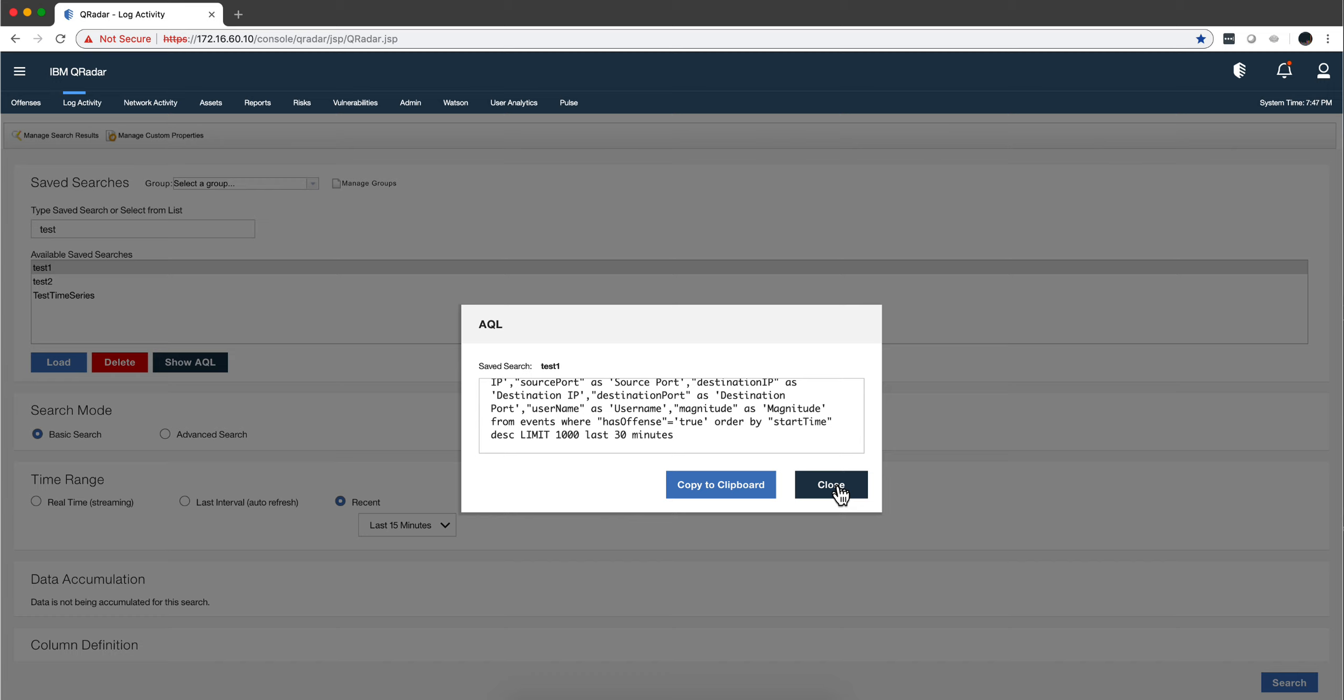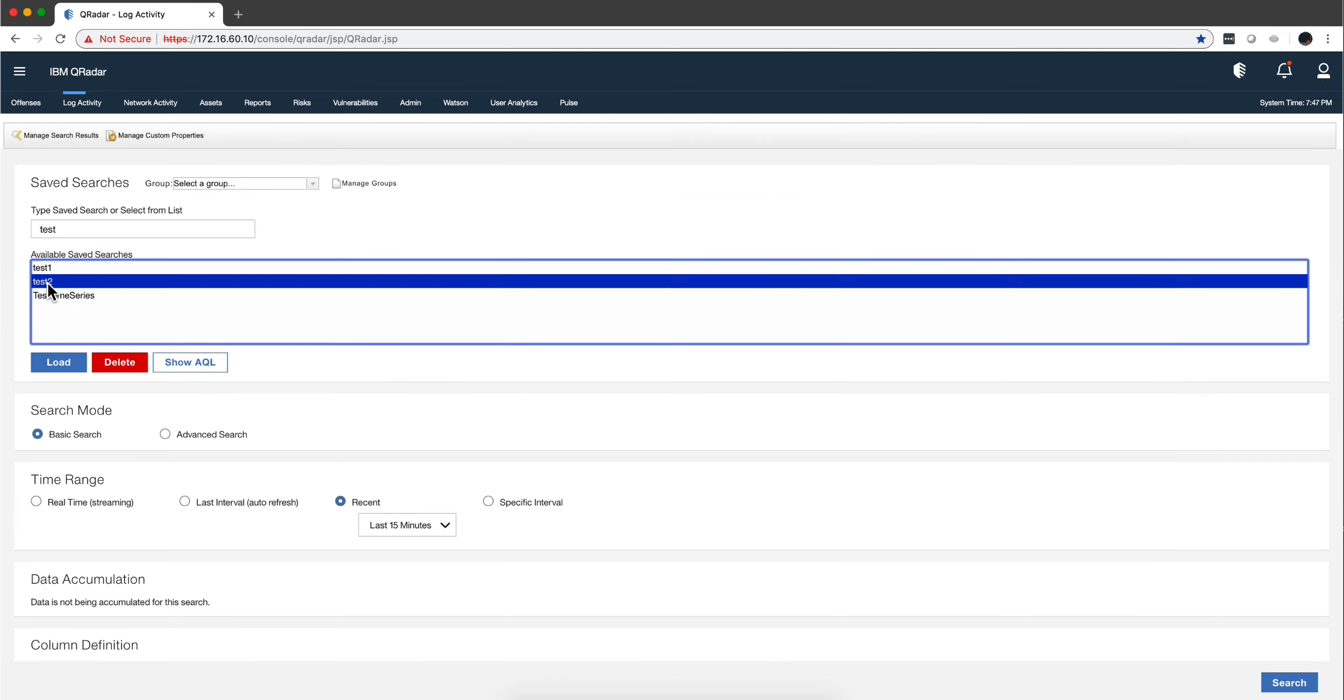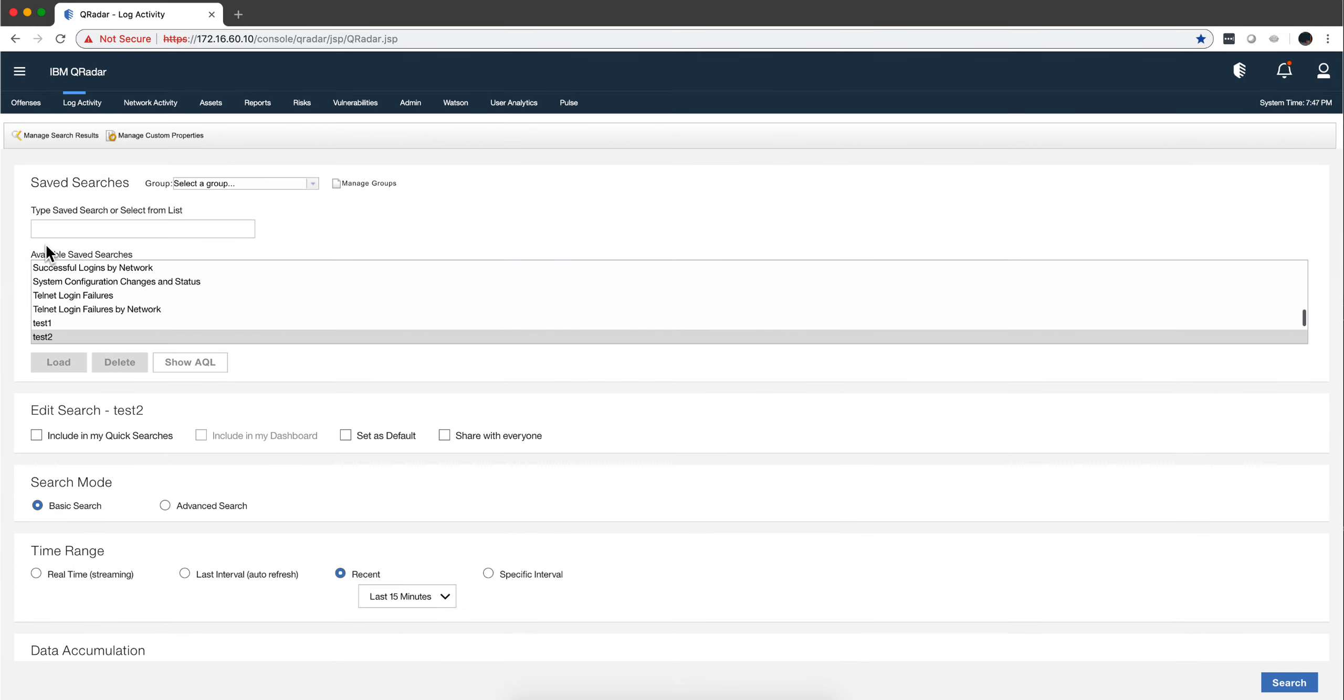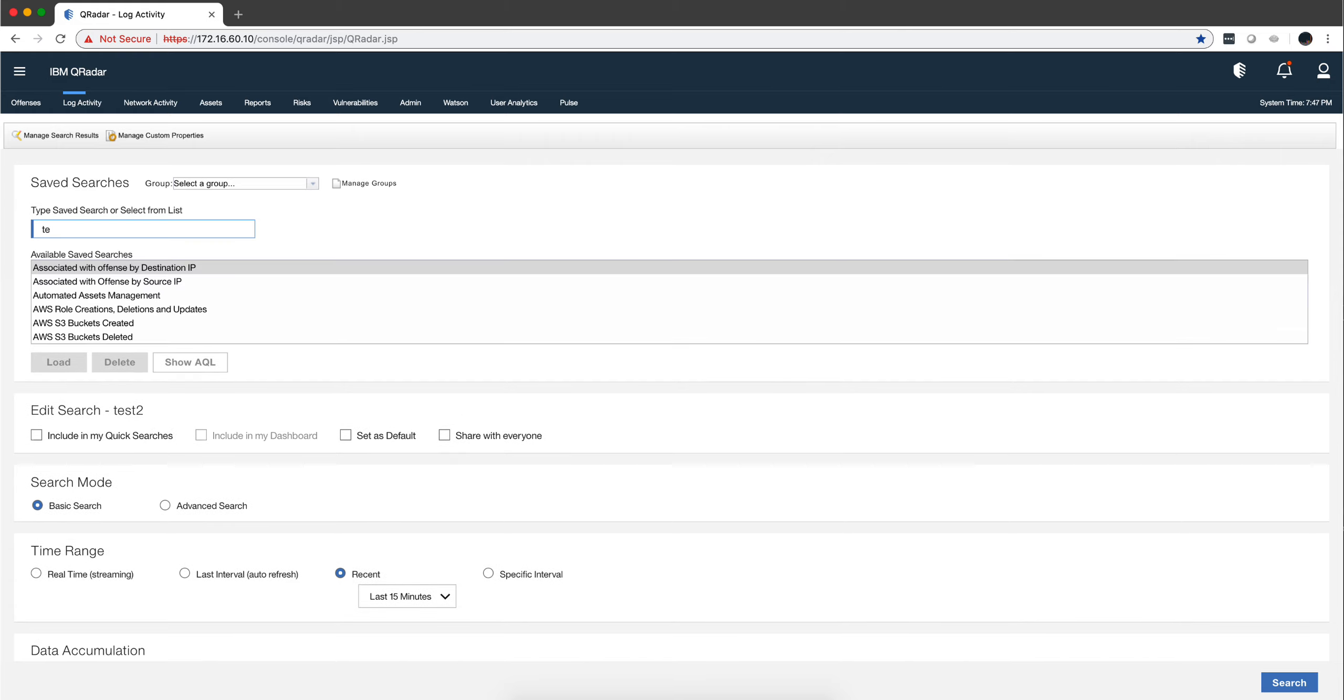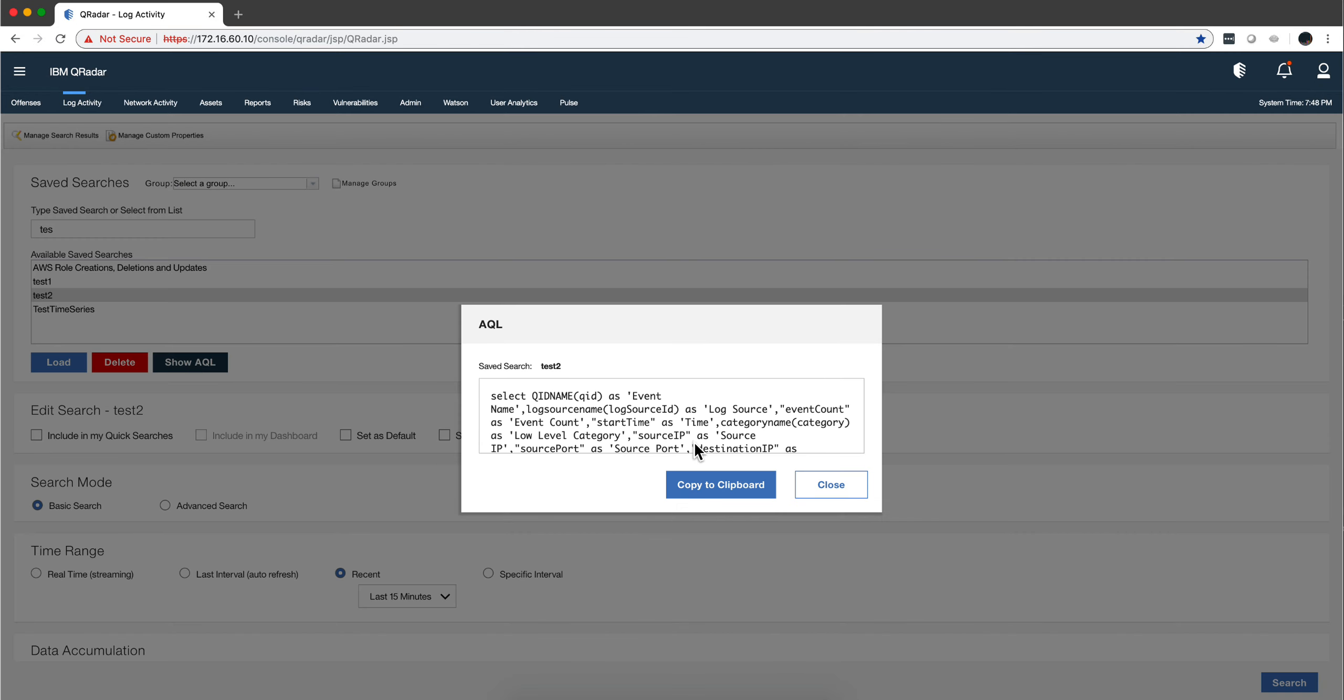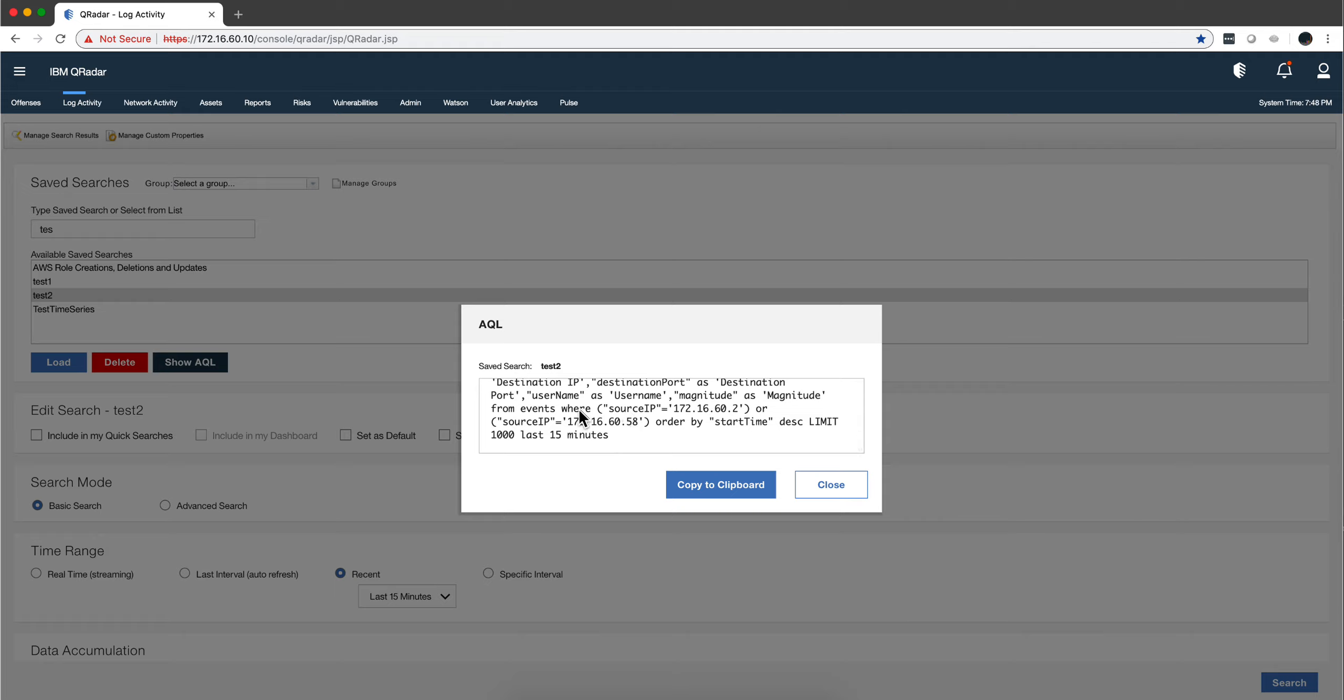Actually didn't need to double-click—just click once and then Show AQL. Same thing: all the columns, and then where source IP equal OR—remember, OR source IP. Here it's clearly seen that this is an OR condition.